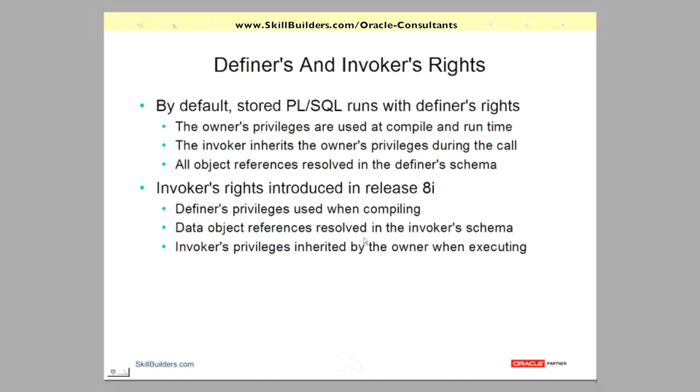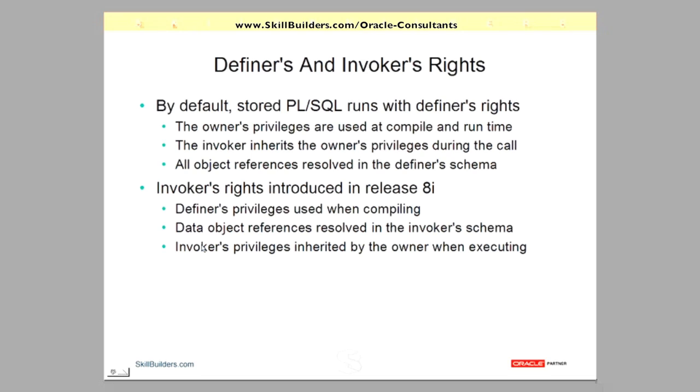Well that seems to fix the problem, but it introduces the reverse problem. With invoker's rights code, the definer of the code is now inheriting the invoker's privileges, which reverses the situation. Closely associated with that, object references. Object references will be resolved by the invoker in this case.